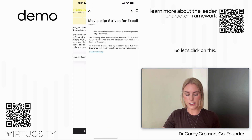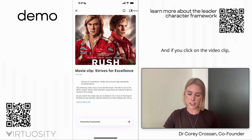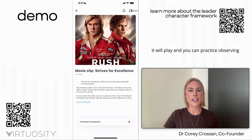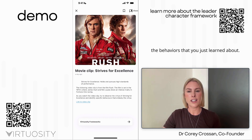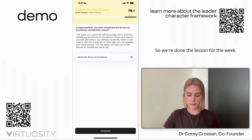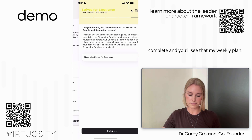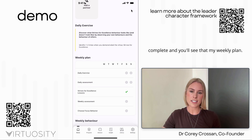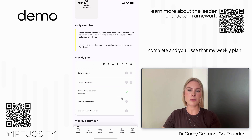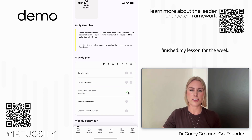For example, we have movie clips that help you observe and identify the behavior you just learned about. Clicking this takes us to a movie clip from the film Rush — you can play the clip and practice observing the behaviors. Once you're done, the weekly plan updates to show that the lesson for the week is complete.